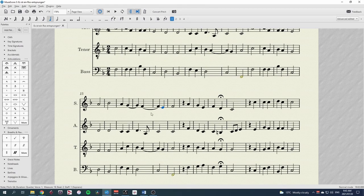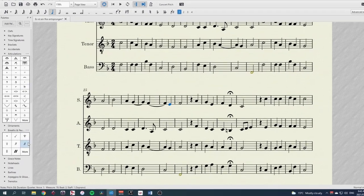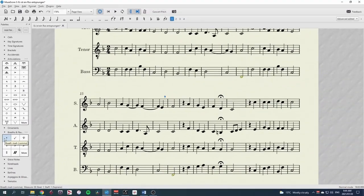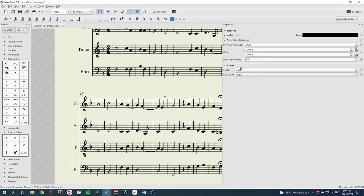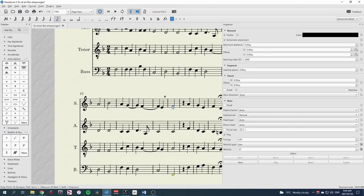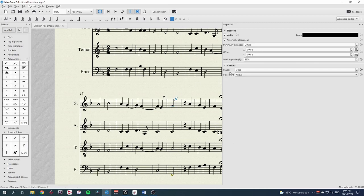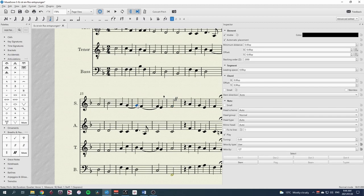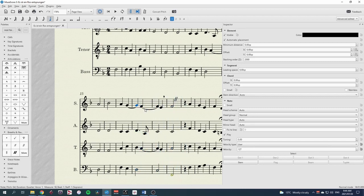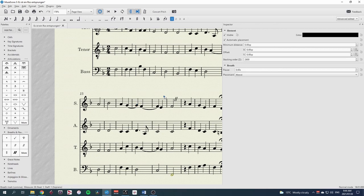Simply choose a note or rest, and choose the break you want. Breath marks automatically take no time, while a cesura comes with the default value of 2 seconds. But these can be altered in the inspector very easily.